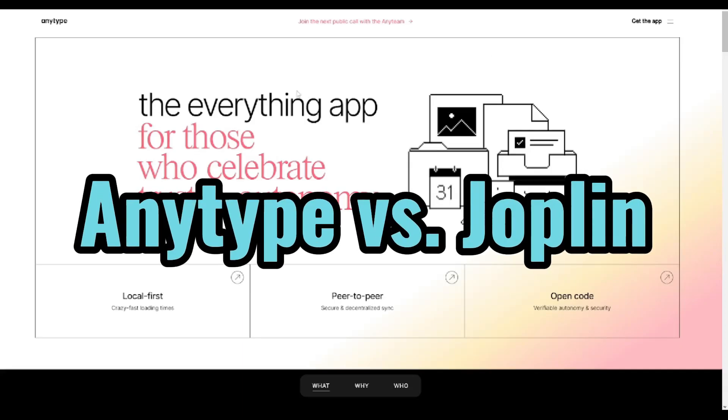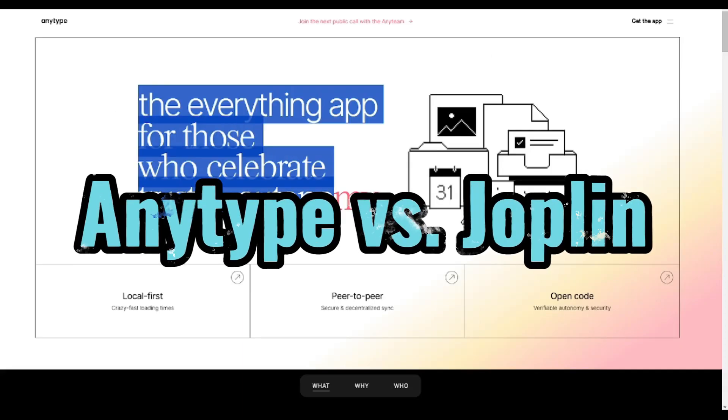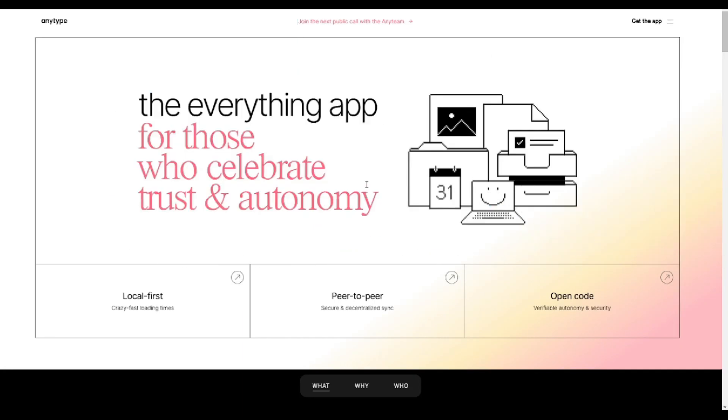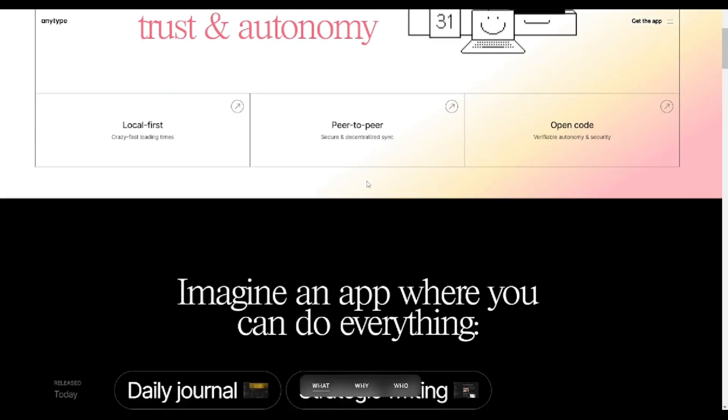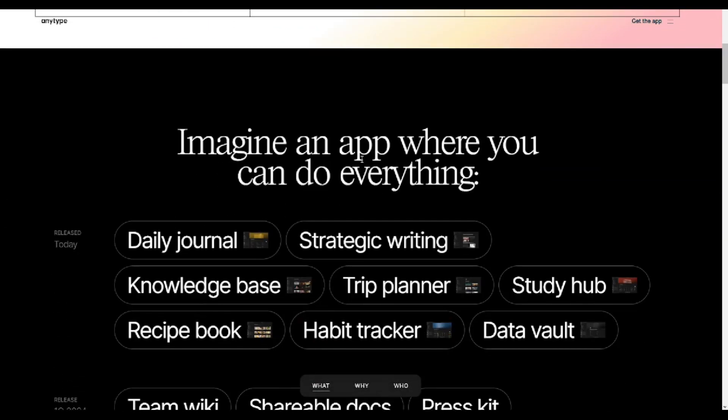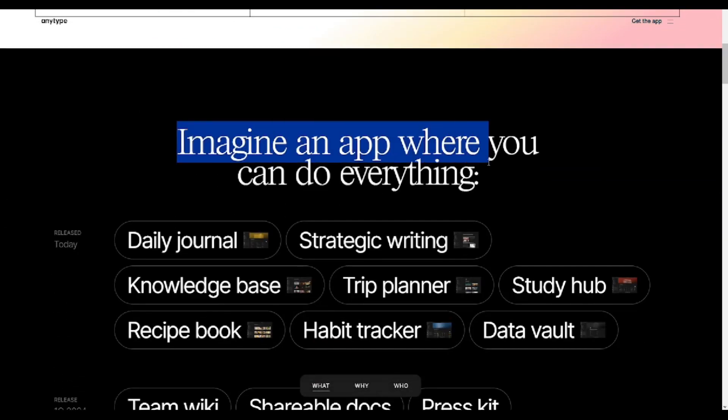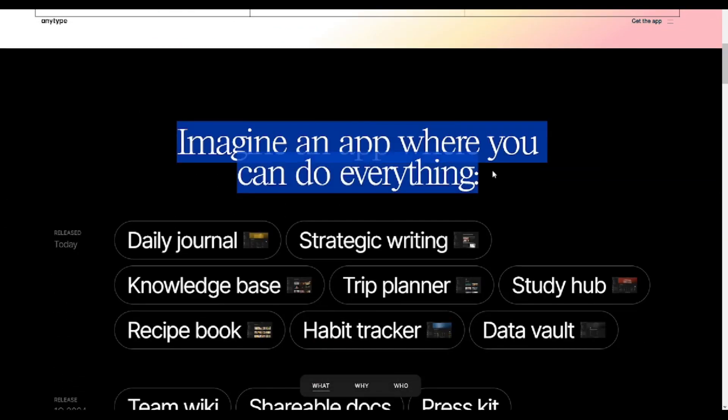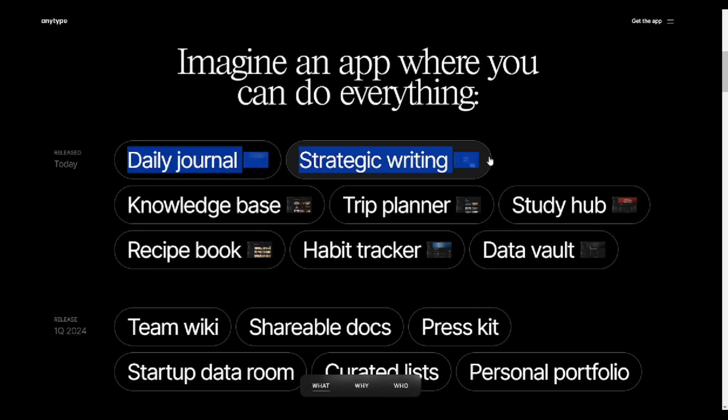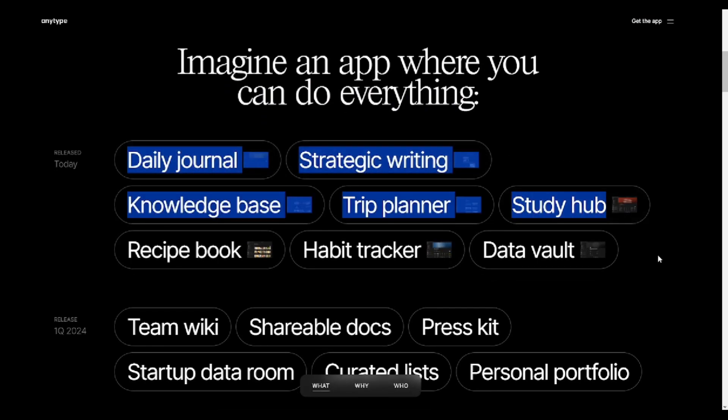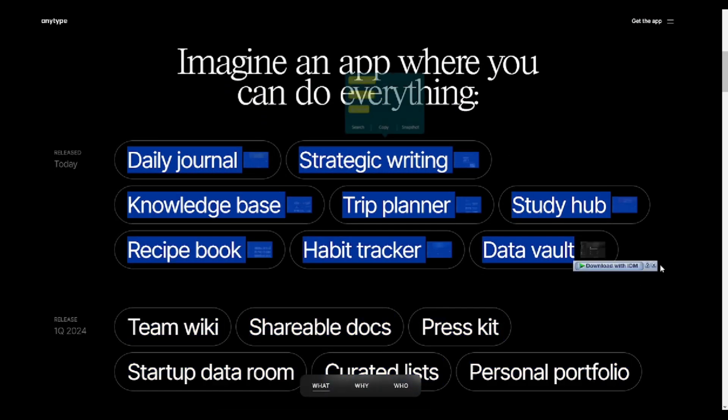AnyType vs. Joplin. In this video, we'll conduct a detailed comparison between AnyType and Joplin, two popular note-taking apps to help you choose the one that best suits your needs. Let's dive into the features and functionalities of both apps.